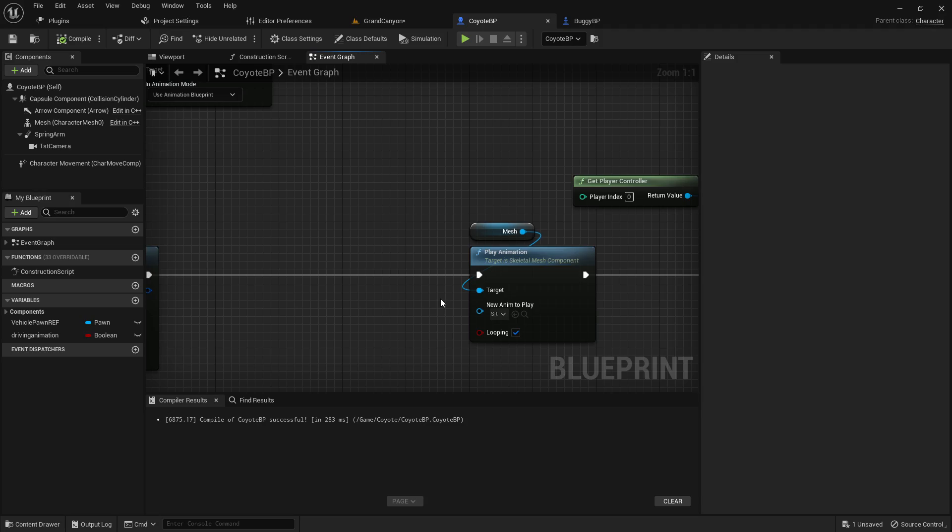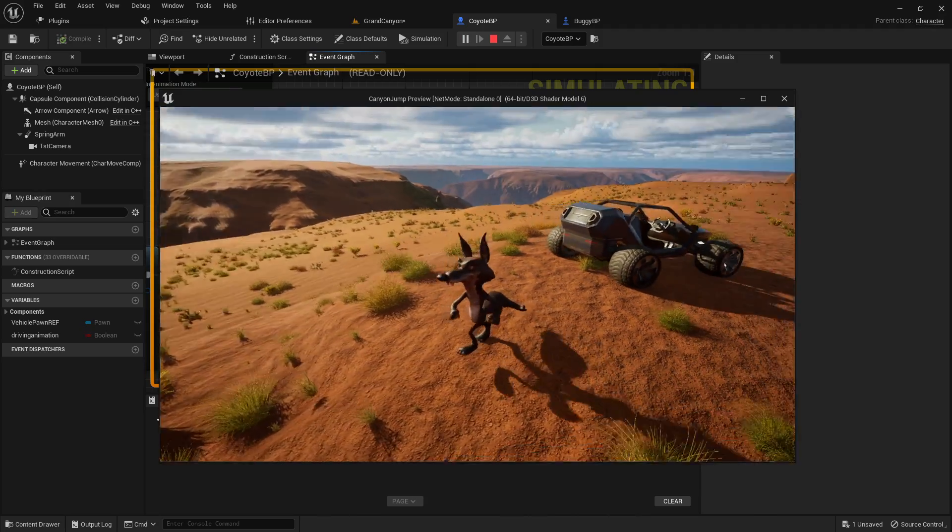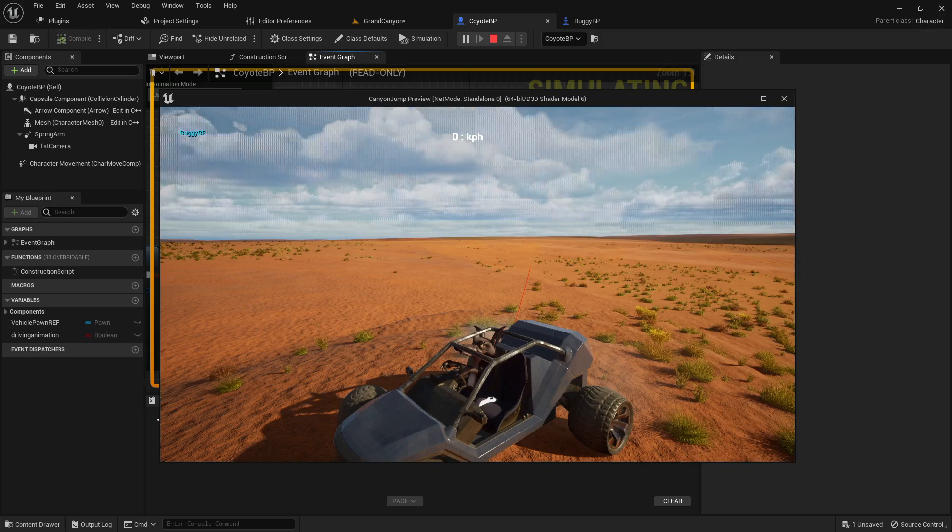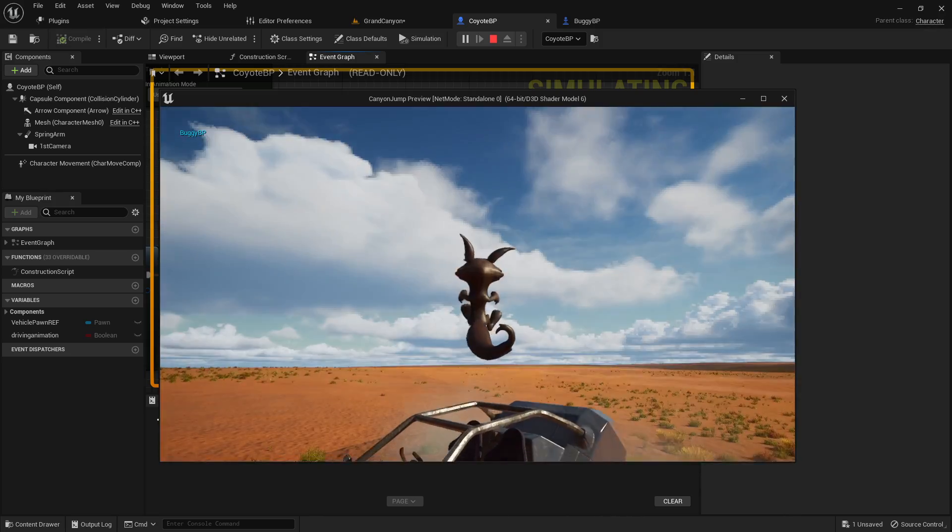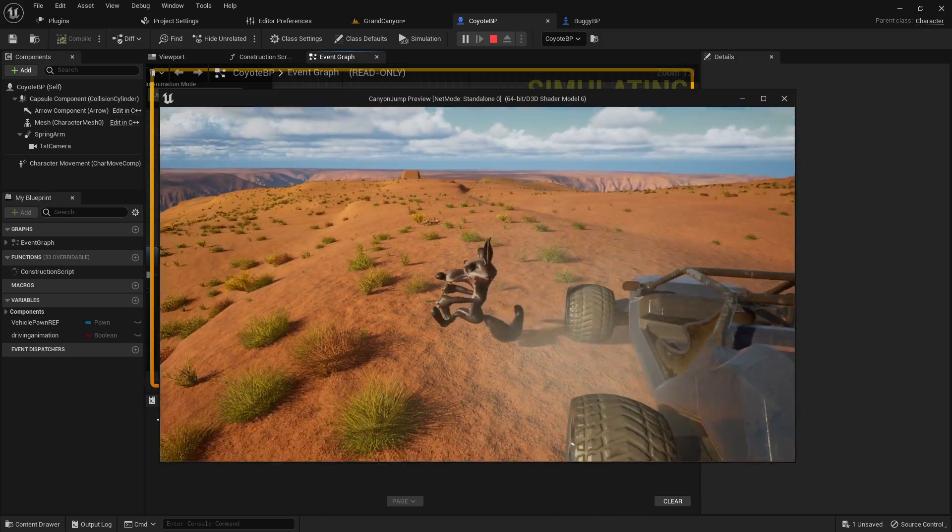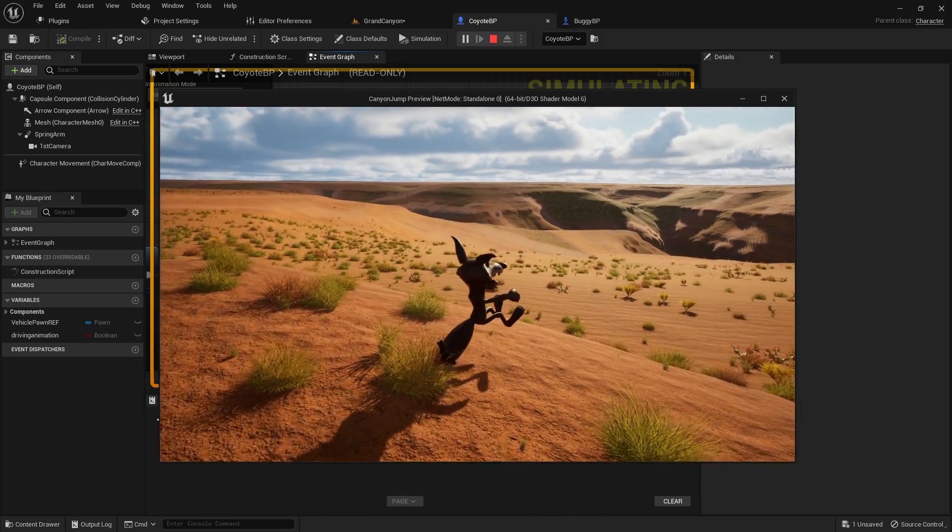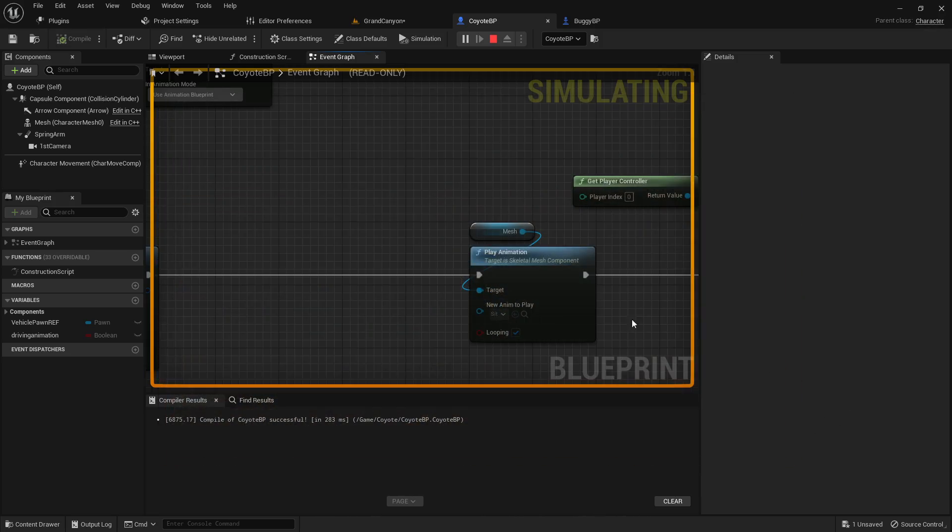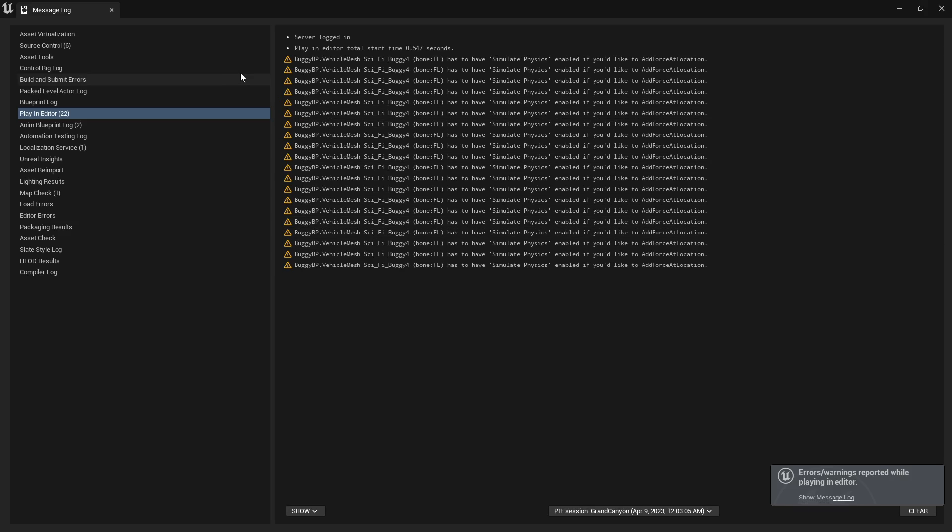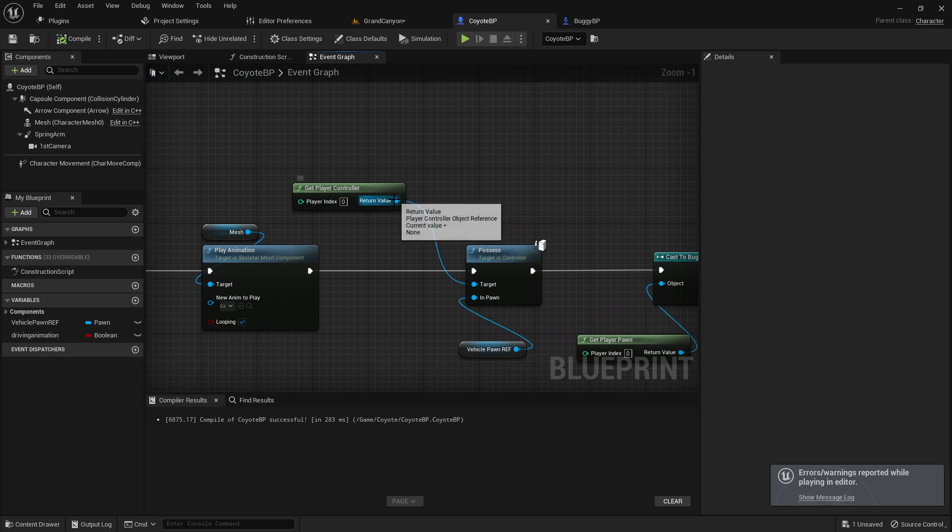So normally he runs around. His animation blueprint is just to run around like that. Gets in the car. Gets out of the car. Can still move around but is stuck in that sitting position. So I was trying to figure out how to stop the animation from playing.